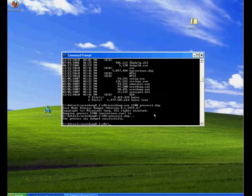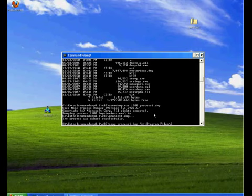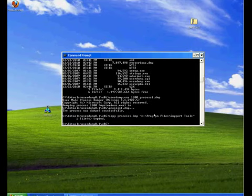So that process is done. We can now copy process dump to program file support tools where we've got dump check, and we'll now move over there.